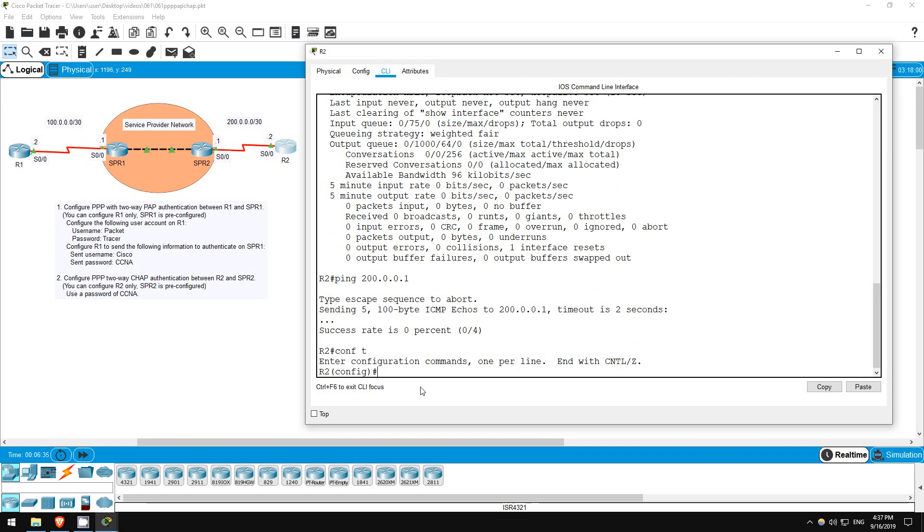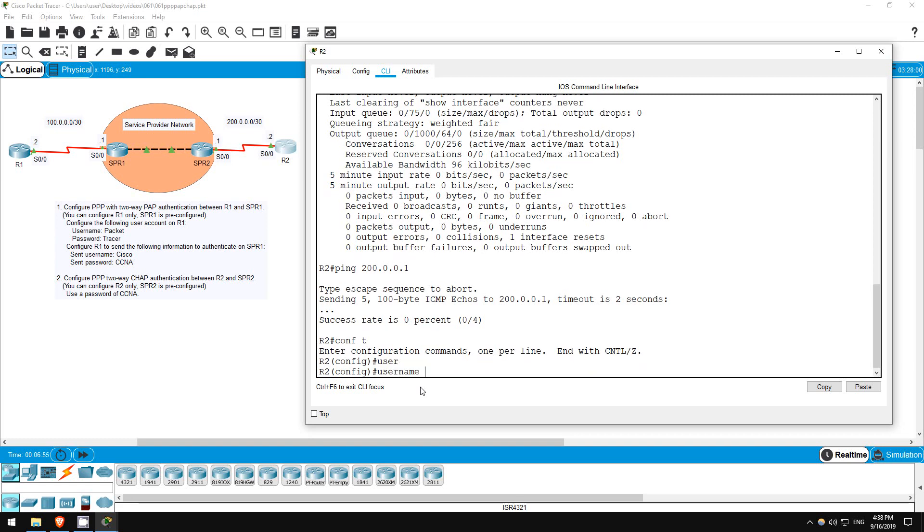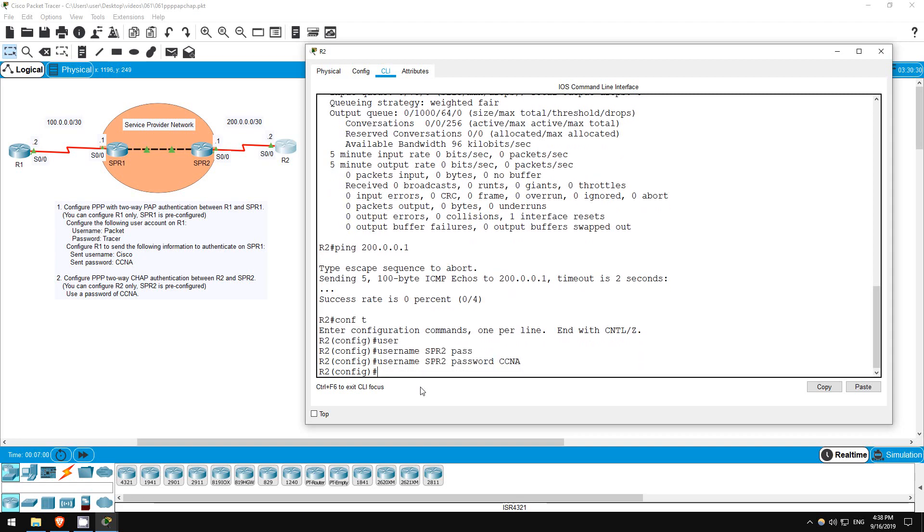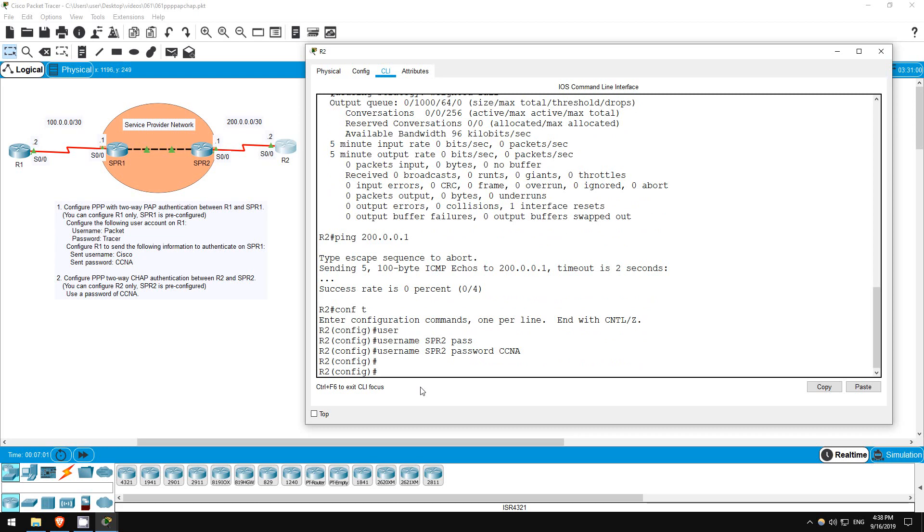Conf T. Now let's create the username and password required for CHAP. The instructions say to use a password of CCNA, but what username should we use? The answer is that we must use the other router's hostname. In this case that is SPR2. So, username SPR2, password CCNA. This password has to match between the two routers, so I've already configured username R2, password CCNA, on the service provider side.